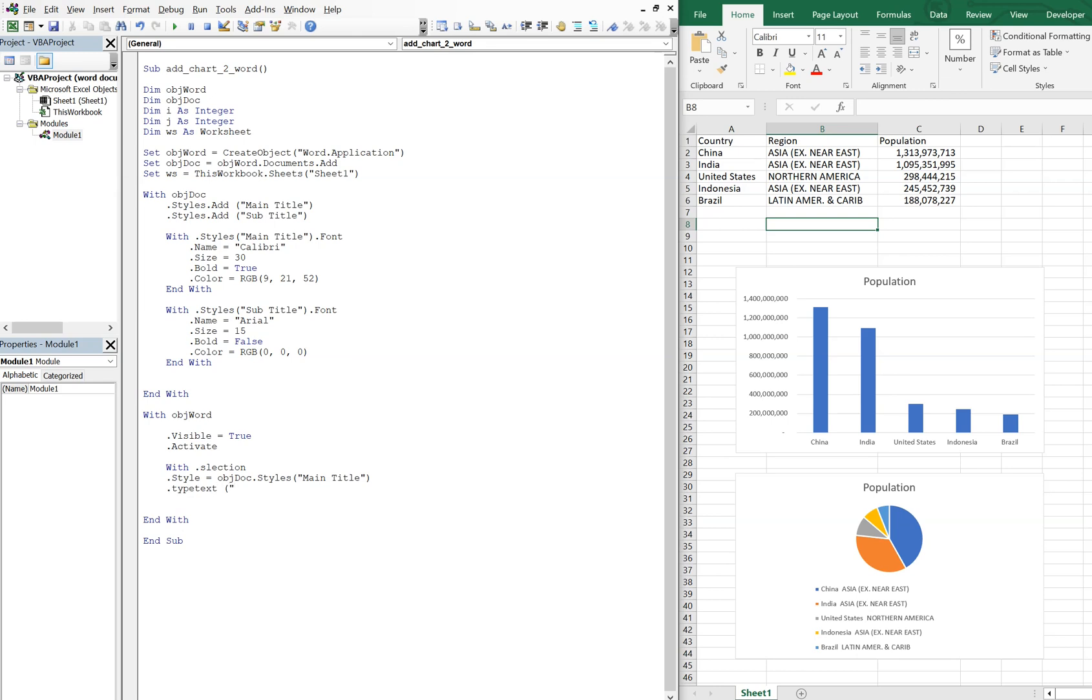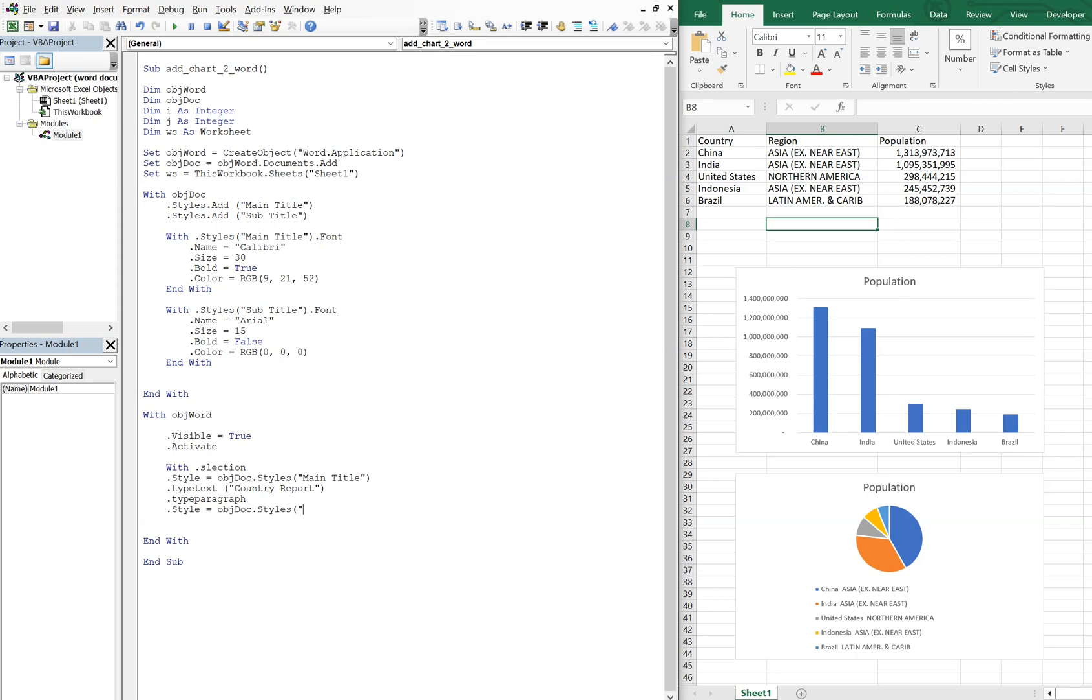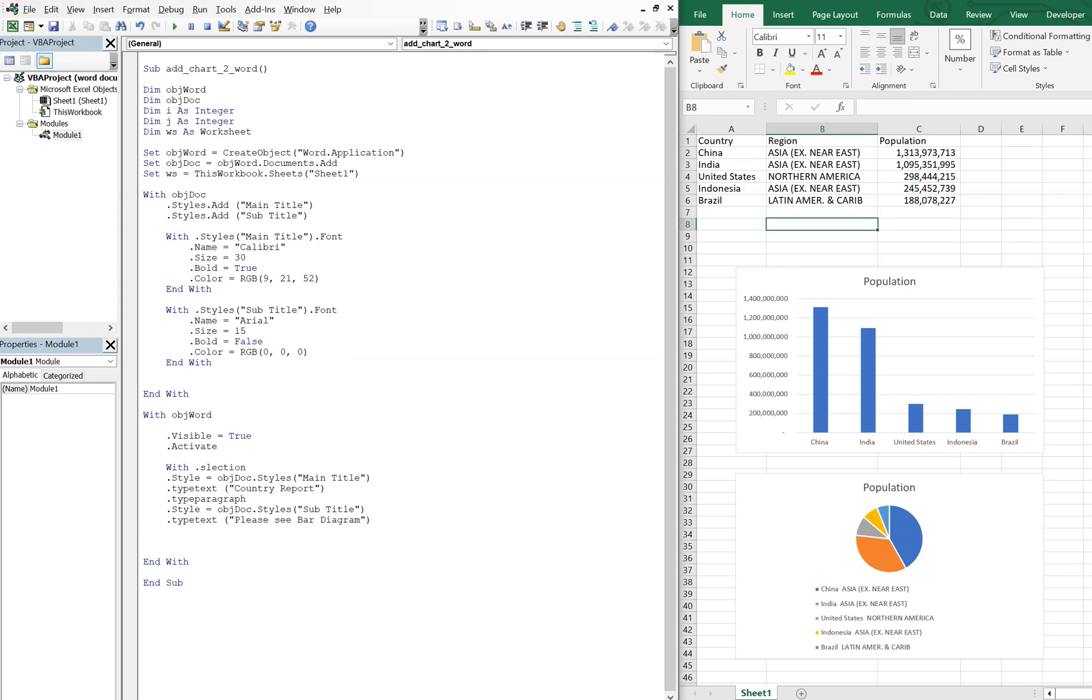So then now we're going to type a paragraph so we go to the next line. And then we're going to use our next style, so object_doc.Style, and it's going to be subtitle. And then we're going to type text again, and we'll say please see bar diagram. And then we're going to type paragraph again.